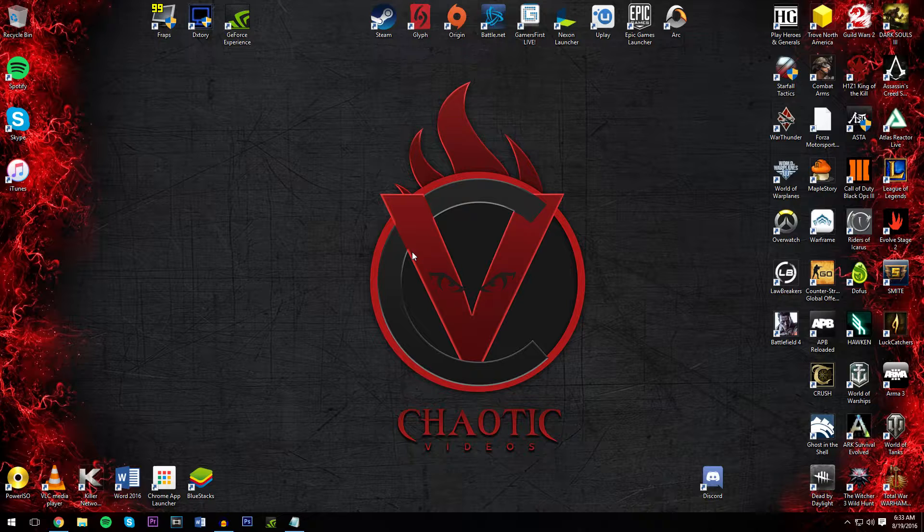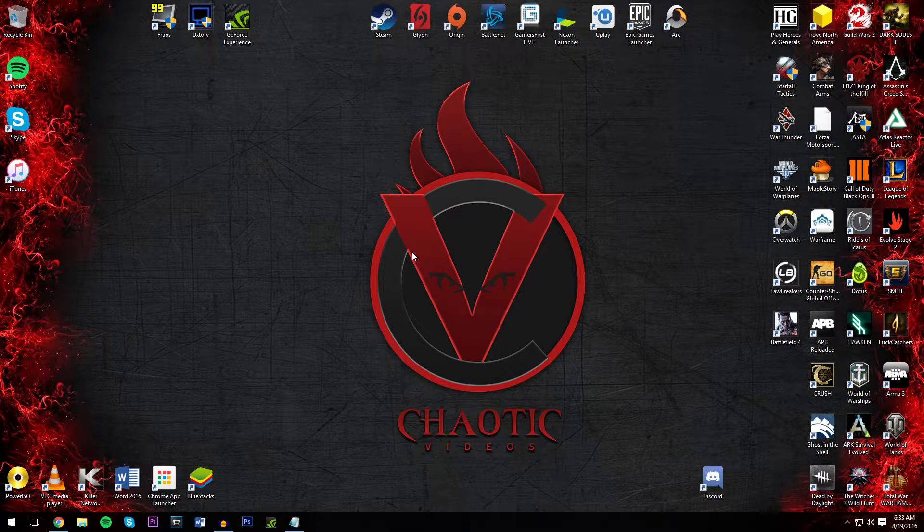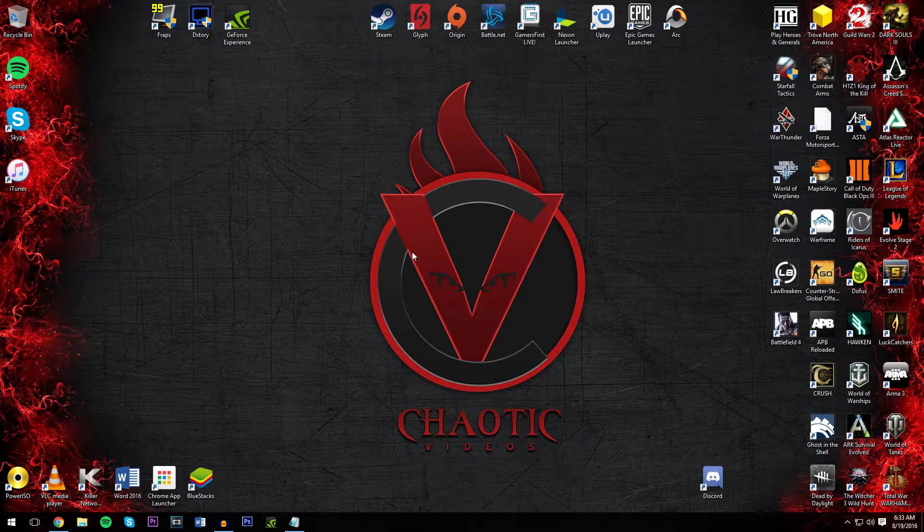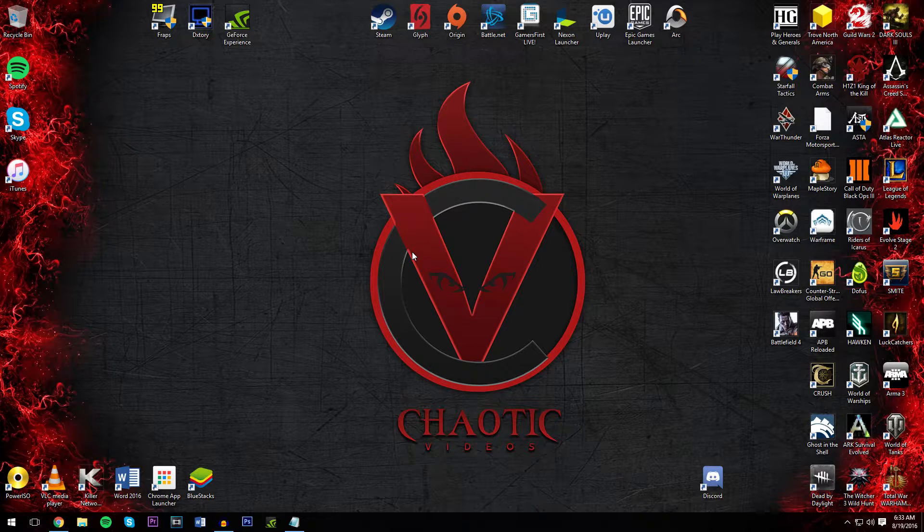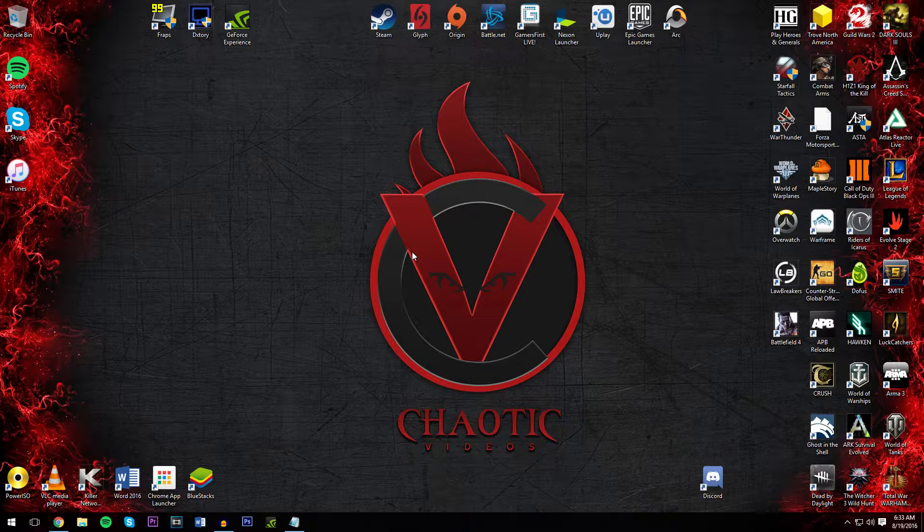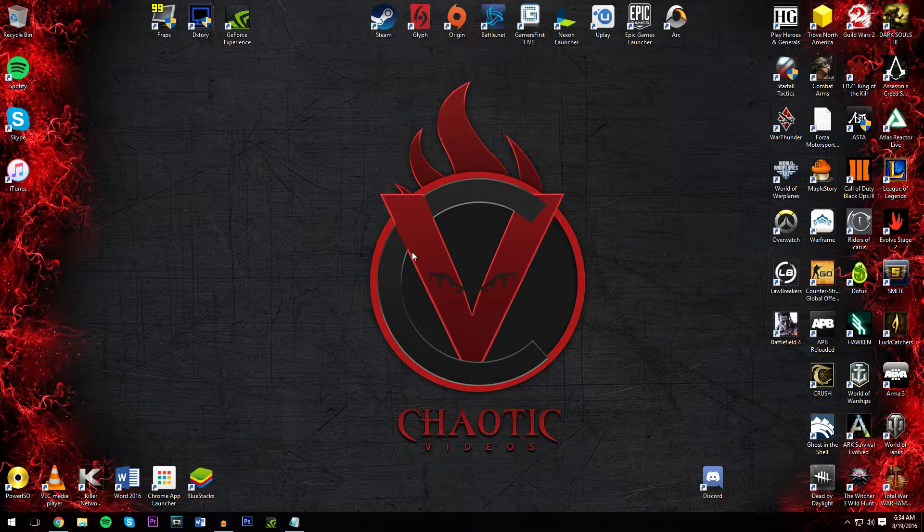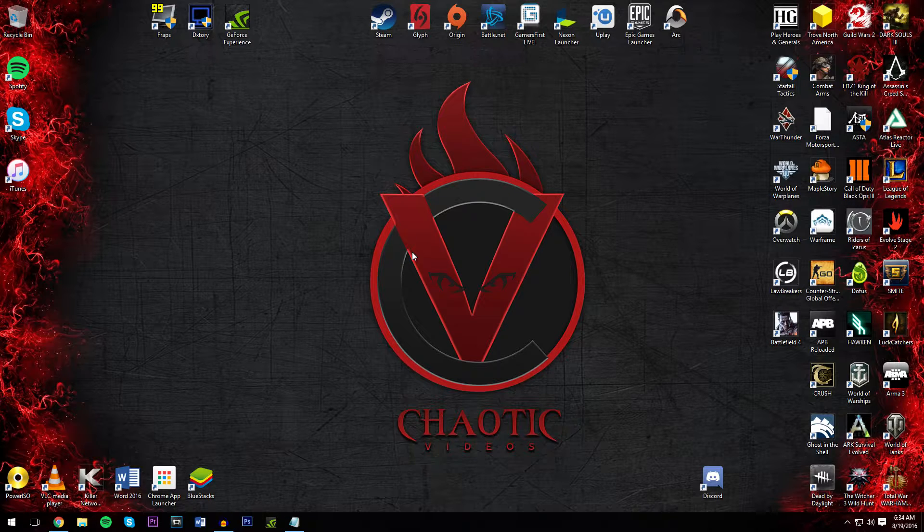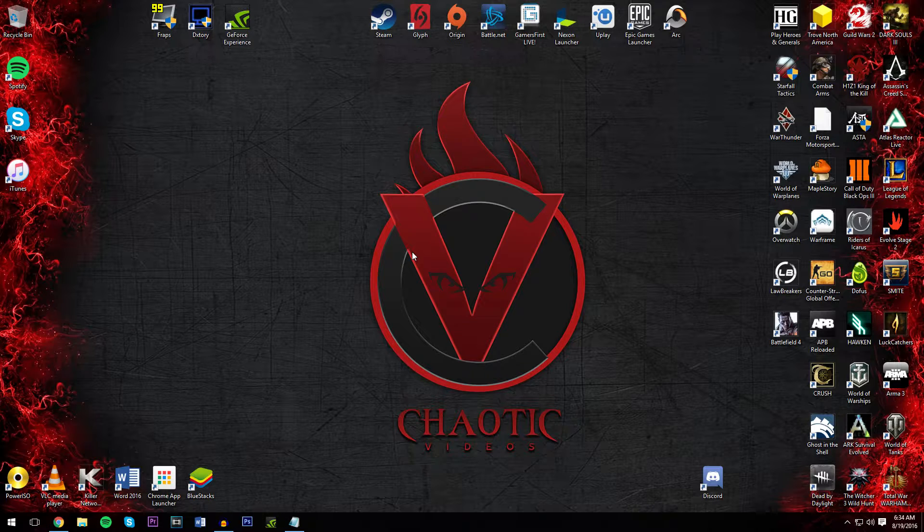What is going on guys, this is Chaotic Videos and today I'm actually going to show you how to improve your PC performance. Many of my fellow gamers cannot actually play many of their games because their PC is lacking. Even though they may have the best setup, you never know what could be lying in your PC. Could be some junk files, could be some virus programs, could be anything guys. So make sure you clean your PC regularly.